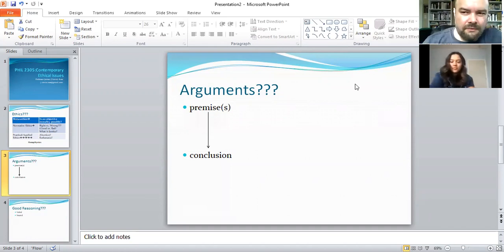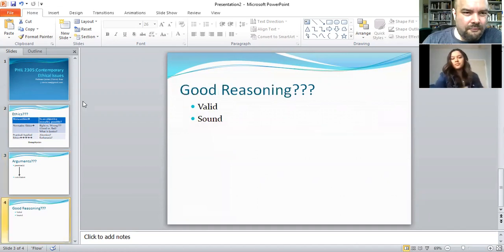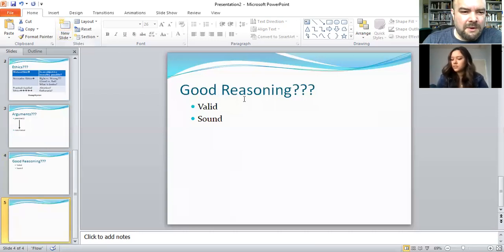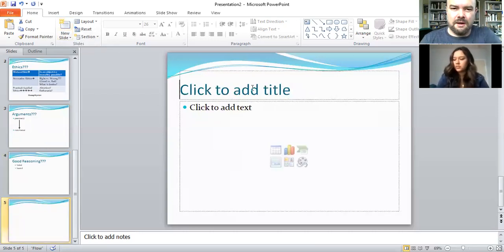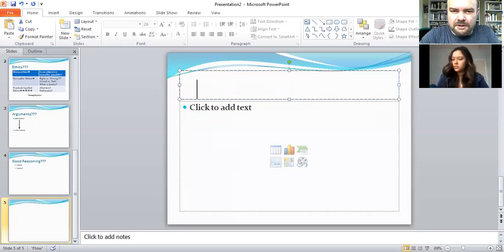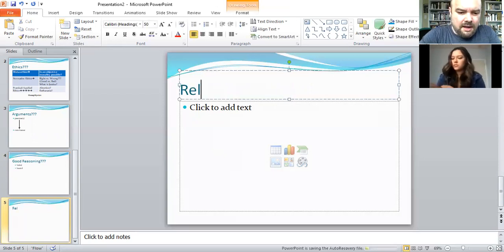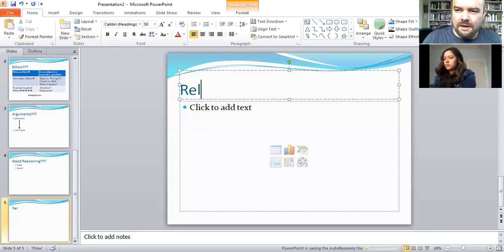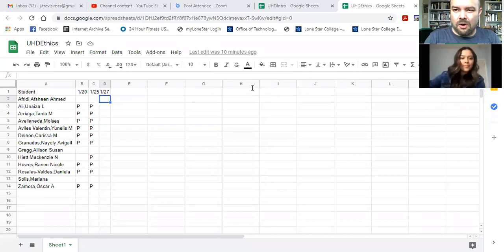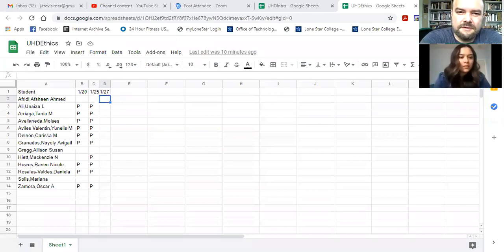Today I want to just review arguments and hopefully go over relativism. Since we're short on time and we're starting rather late, we can kill two birds with one stone — I'll cover relativism, and while I'm doing it, I'll be giving you arguments, or at least some typical arguments for relativism.